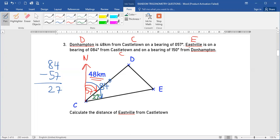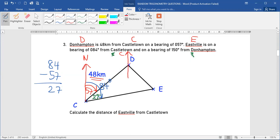The question also says Eastville is on a bearing of 150 from D. That means I keep my north at D and indicate my bearing of 150 degrees from D to see E, which is Eastville. That is the information given to us.